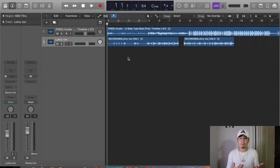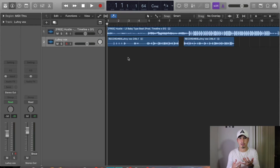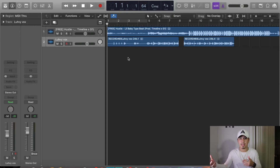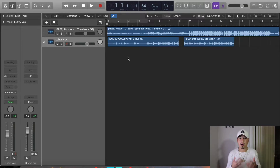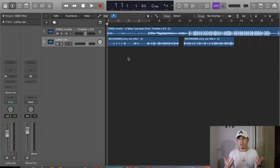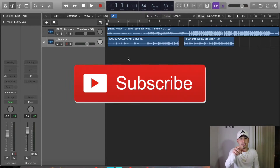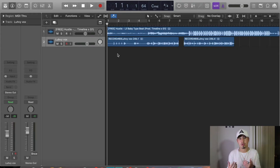For those who are new to my channel, I teach people how to mix, master, and record on Logic Pro X using all the free stock plugins, or more advanced lessons on Pro Tools showing people how to mix and master using industry standard plugins like Waves and Fab Filter. I offer something for everybody at no matter what level you're at, so if you're not subscribed already, hit that subscribe button right now.